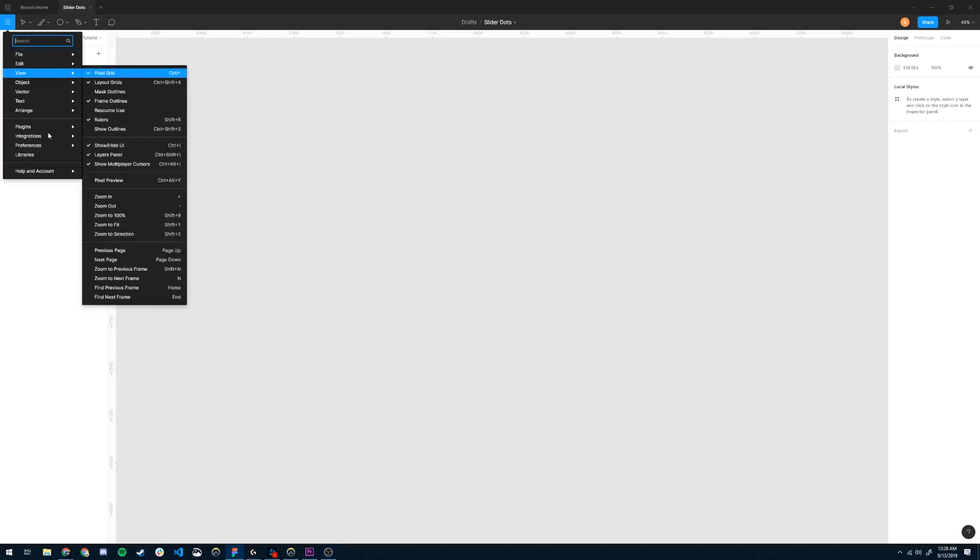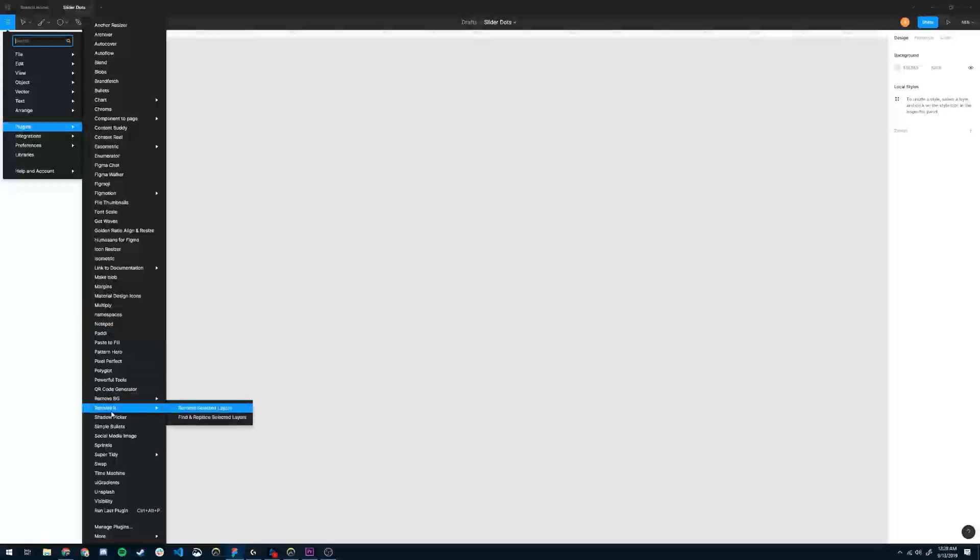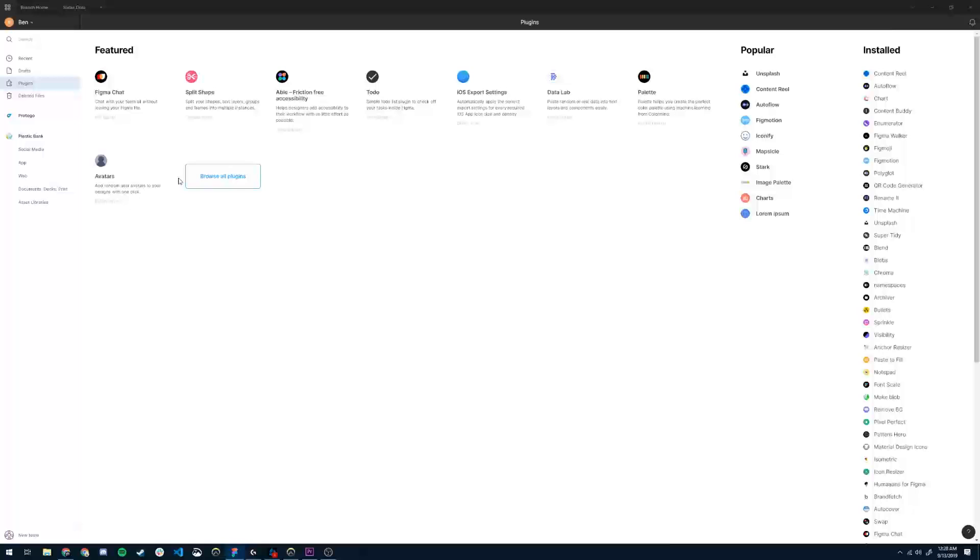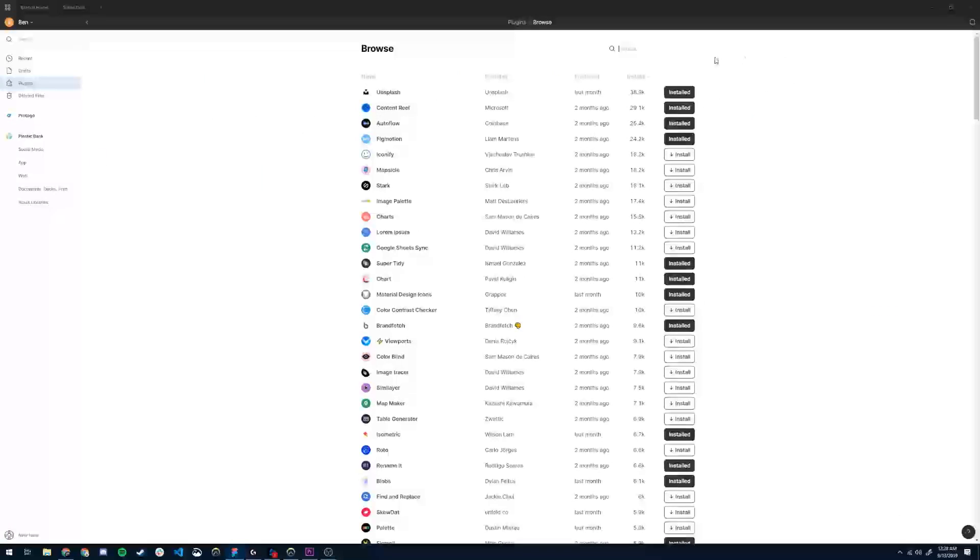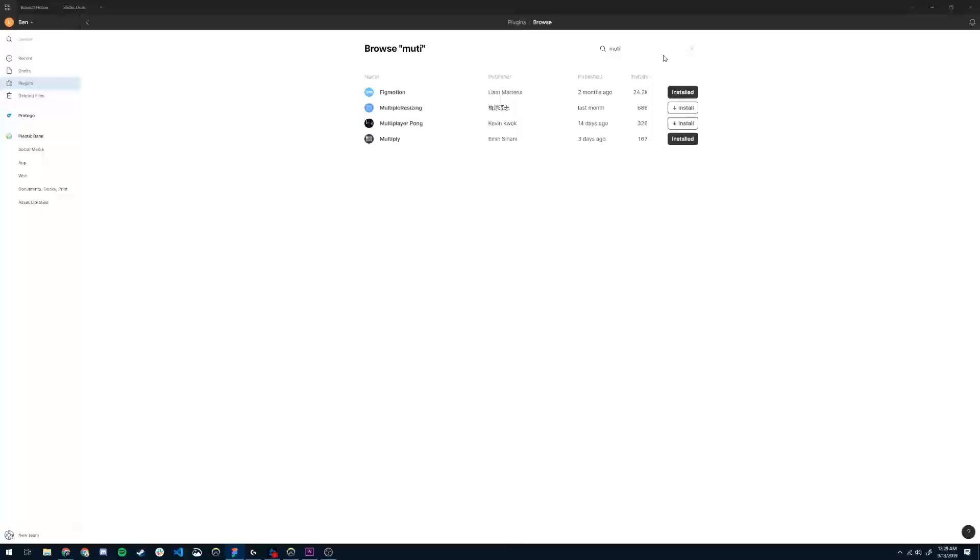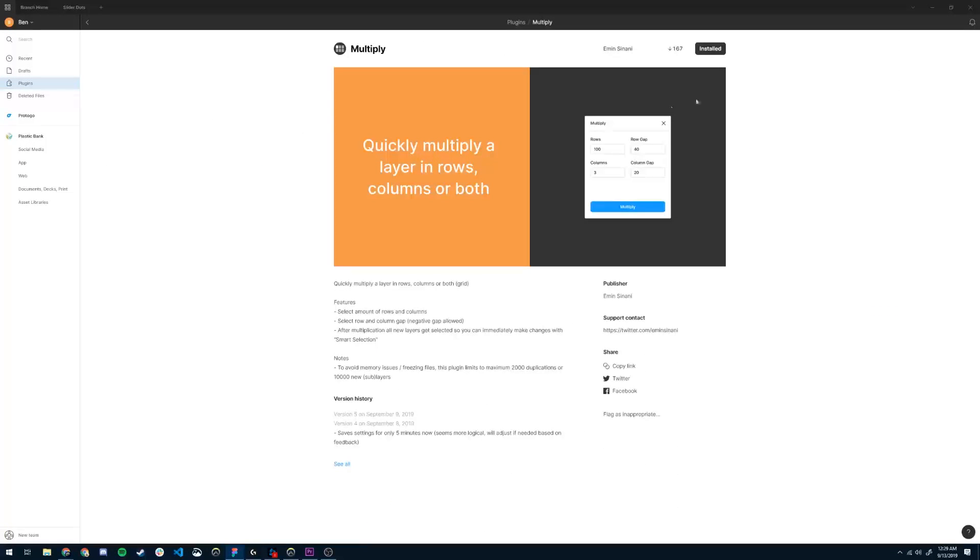So the first thing you want to do is get the Multiply plugin. We can go to Manage Plugins and find that by searching for Multiply. And install that, and that'll install quickly.